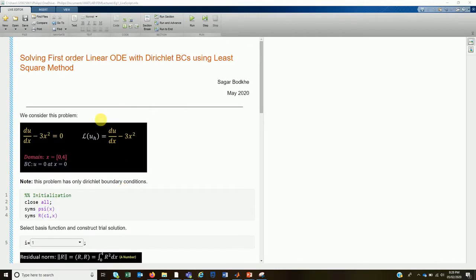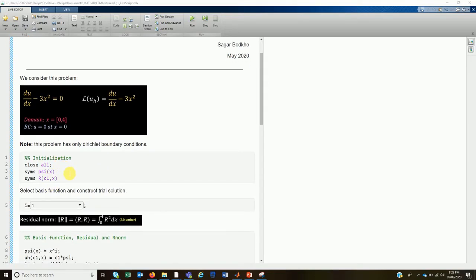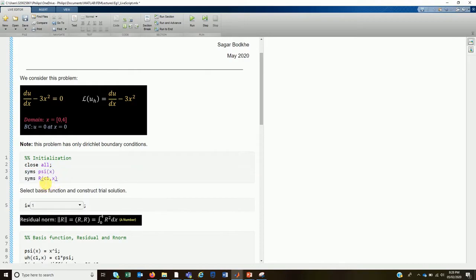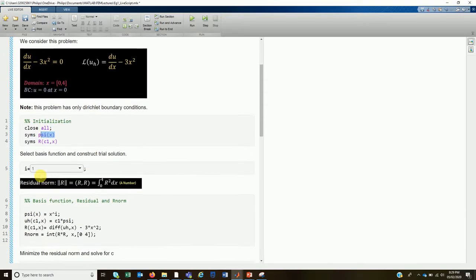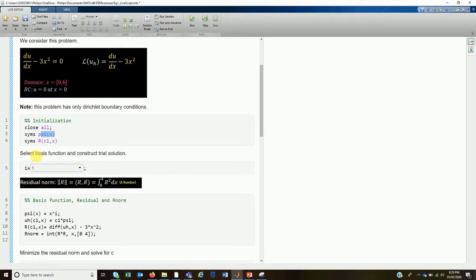In MATLAB, we first declare the basis function ψ(x) and the residual function, which is a function of two variables c1 and x as symbolic functions. The symbolic variables x and c1 are declared automatically when you declare a symbolic function in this form. Here, i is the power of the basis function — x to the power i. If i = 1 then the basis function is x; if i = 3 then it is x³.